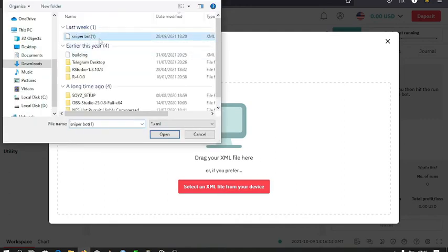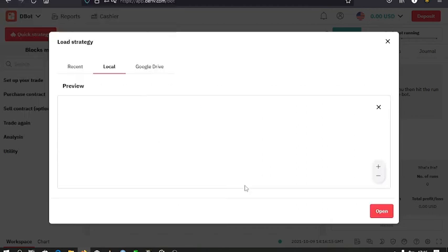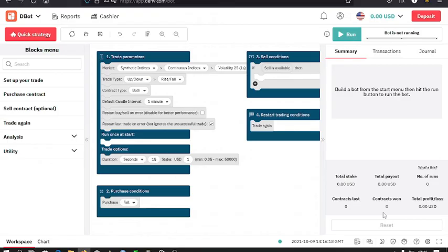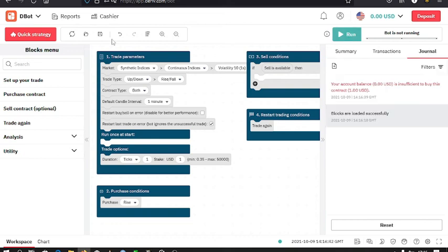Then you can do the necessary changes, that is the stake, the market type, the trade type, then you can run it on the top right side of the web page. You also need to know that on Deriv you can create your own bot, and to create one you don't need coding knowledge.